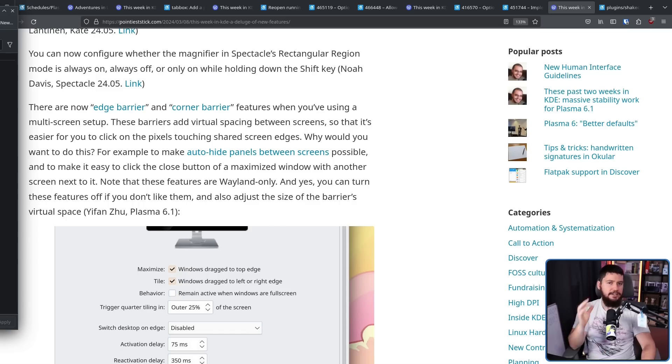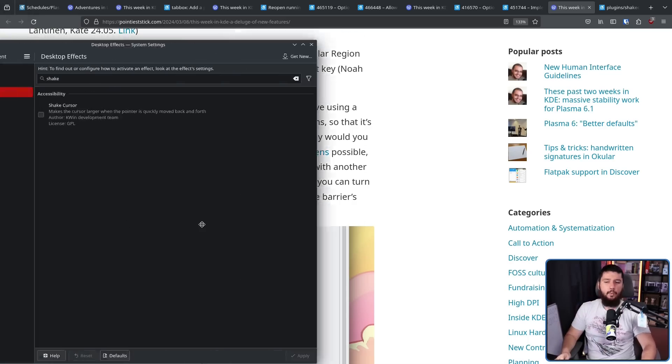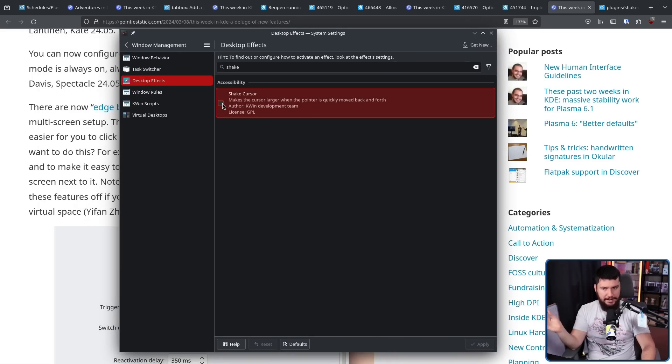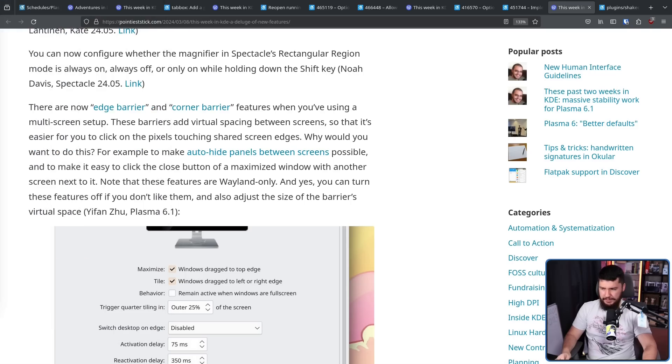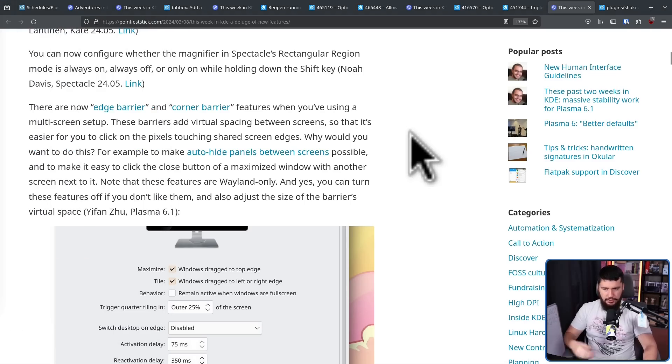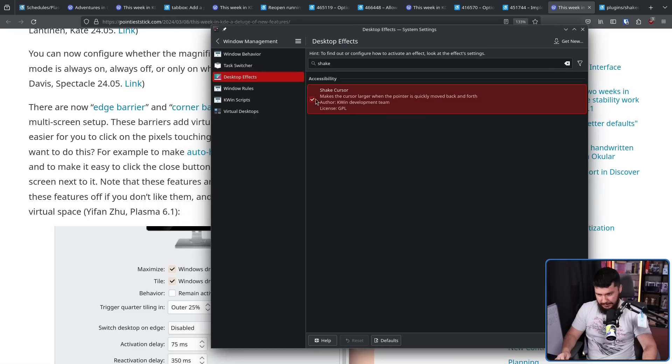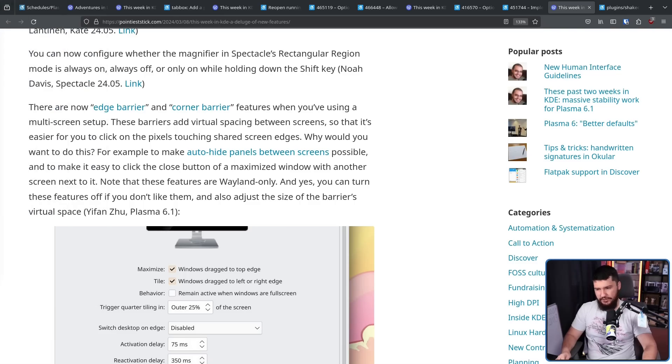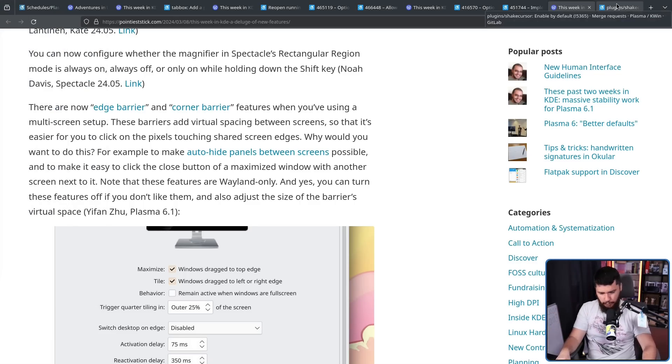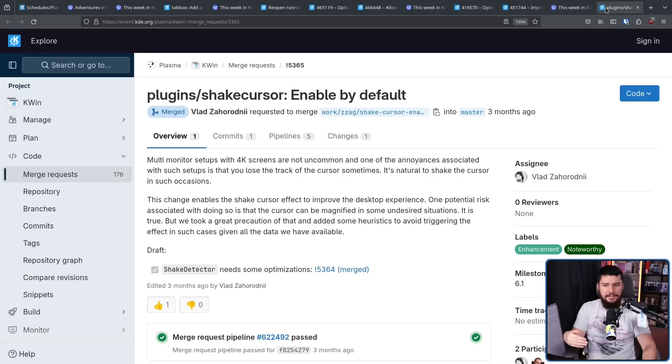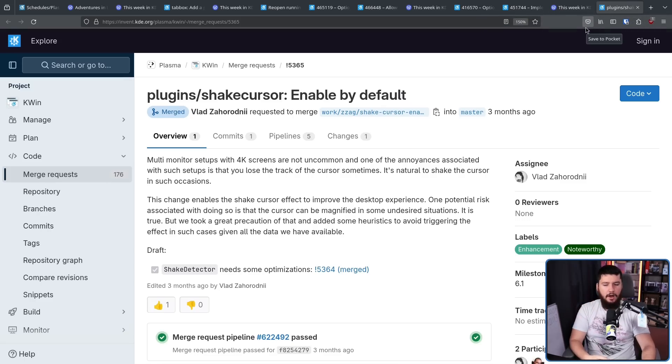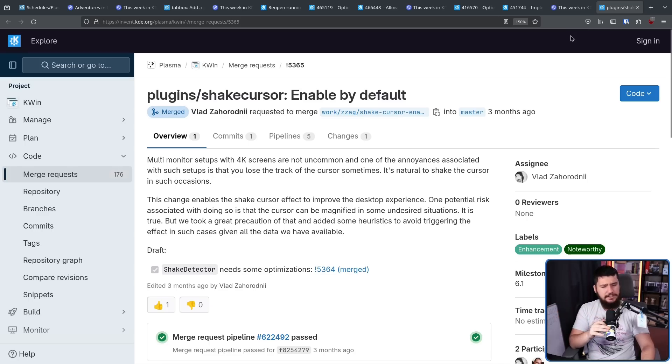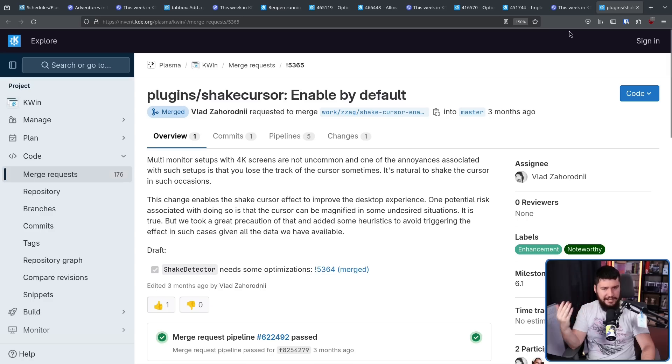Another change is going to be to the list of default desktop effects. One of them changing is Shake Cursor. By default right now, it is disabled by default. What this does is when you shake the cursor, it makes the cursor bigger. This is very much an accessibility feature. It makes finding your cursor on a 4K screen considerably easier, especially when you haven't set up scaling yet. And going forward, that is going to be enabled by default. I do think this makes sense as an accessibility feature and for those 4K screens, but I do expect downstream distros to end up disabling this by default again.